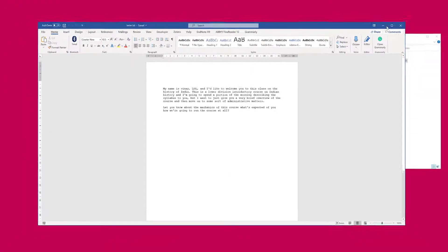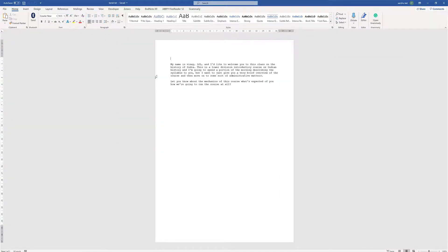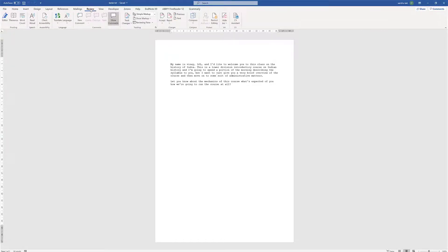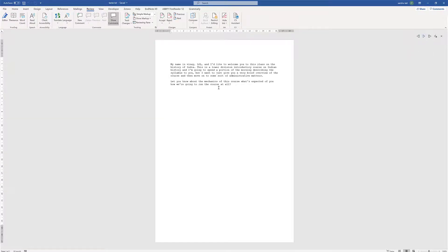And there it is — all your transcribed text in Word. If you want, click at the beginning, go to Review and select Read Aloud. [Word reads]: 'My name is Vinay Lal and I'd like to welcome you to this class...' You can have text-to-speech read it back to you as well.